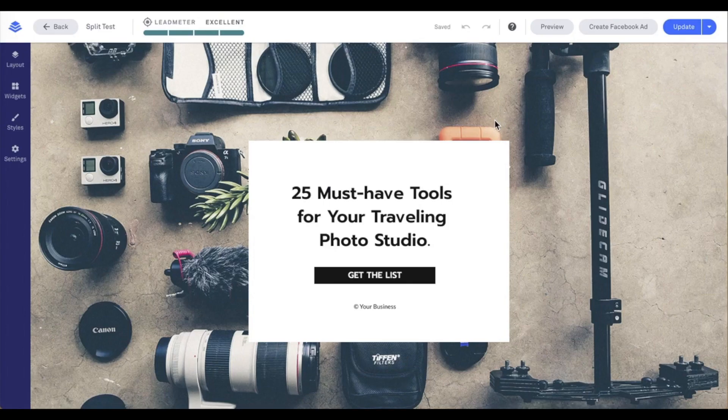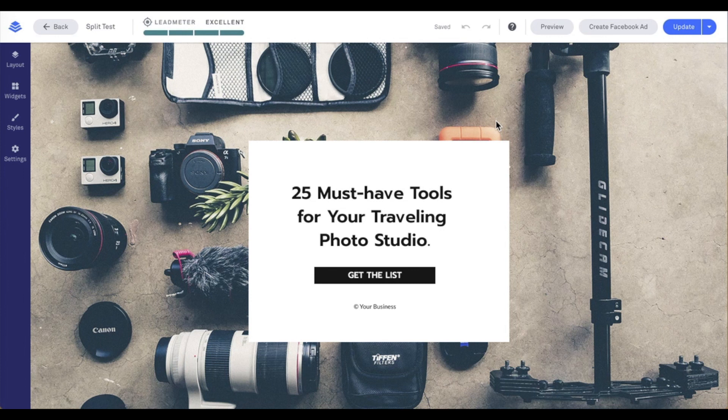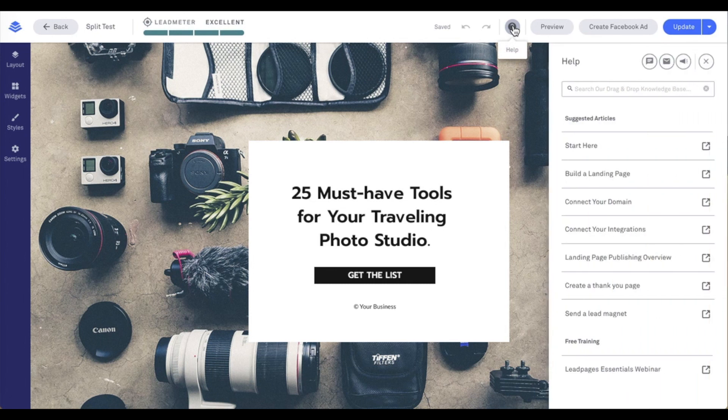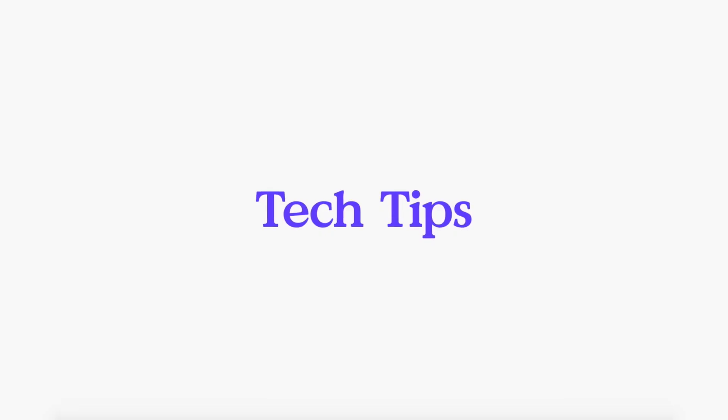I'm going to go ahead and close out of the publishing modal here. I wanted to take a moment to thank you for hanging out with me for this tech tip. And don't forget, if you have any questions, our knowledge base and support team are just a click away under the question mark within your Leadpages account. Thank you.